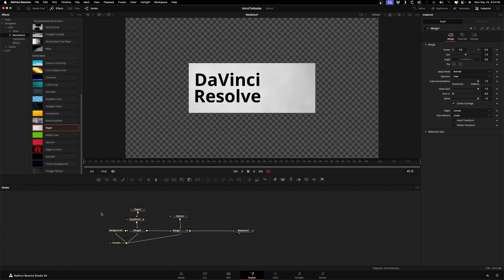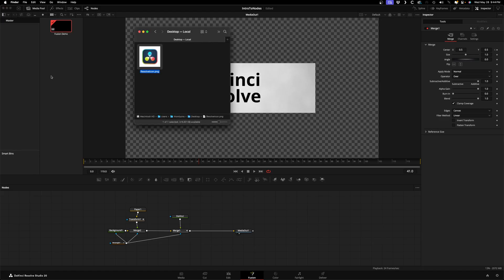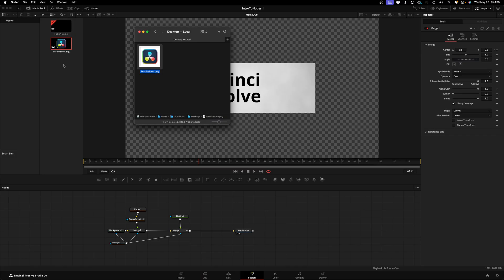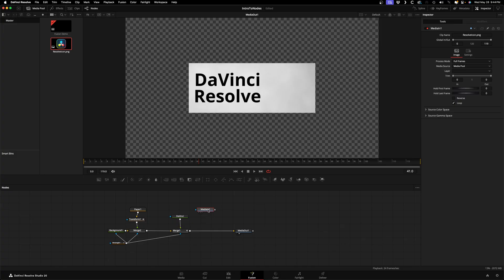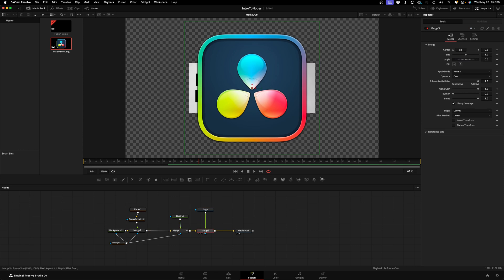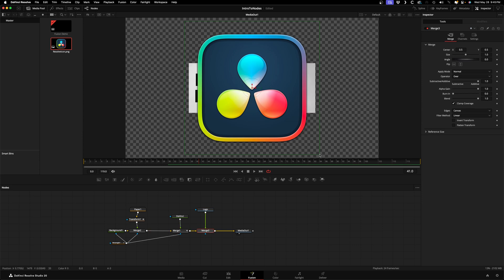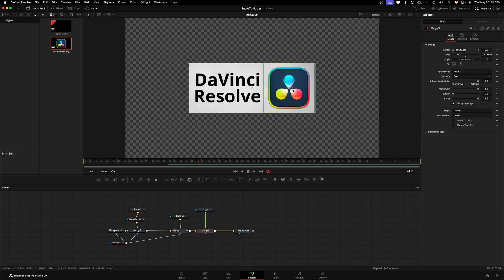We're getting there, but I want to add one more element. I'm going to open my media pool and from my hard drive I'll drag in this DaVinci Resolve logo. You can find one with a quick Google search if you want to follow along. I'll add this to my node tree and I'll rename the node so we remember what it is by hitting F2 and typing Logo. Now we'll resize it using the merge node controls and position it to the right of our graphic.